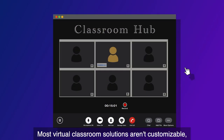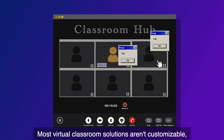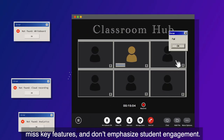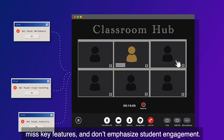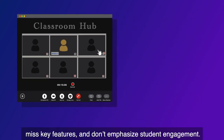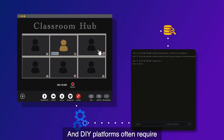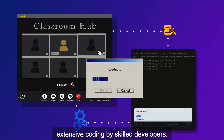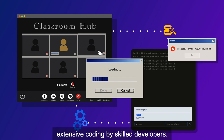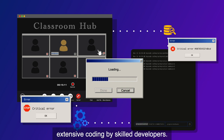Most virtual classroom solutions aren't customizable, miss key features, and don't emphasize student engagement. And DIY platforms often require extensive coding by skilled developers.